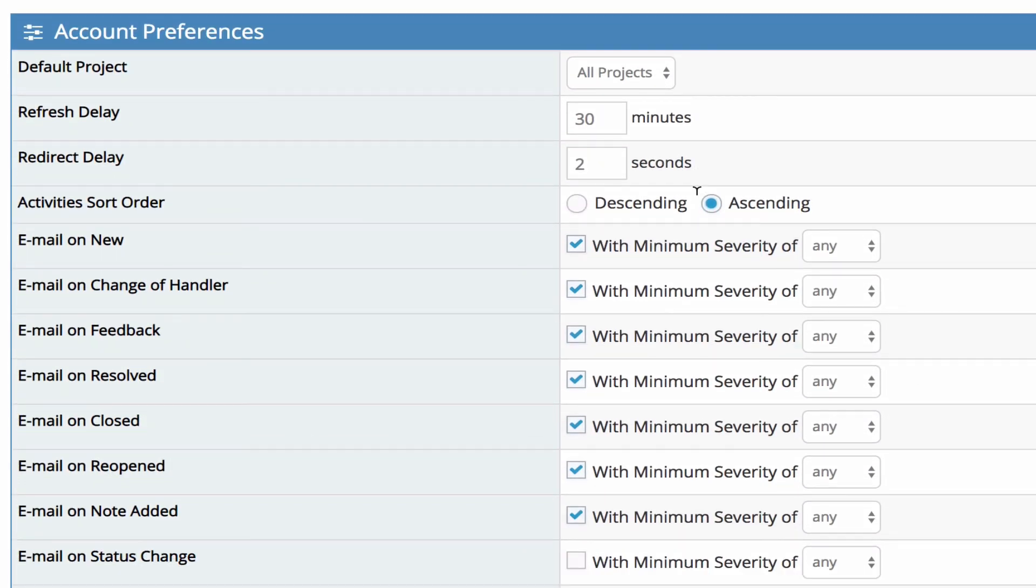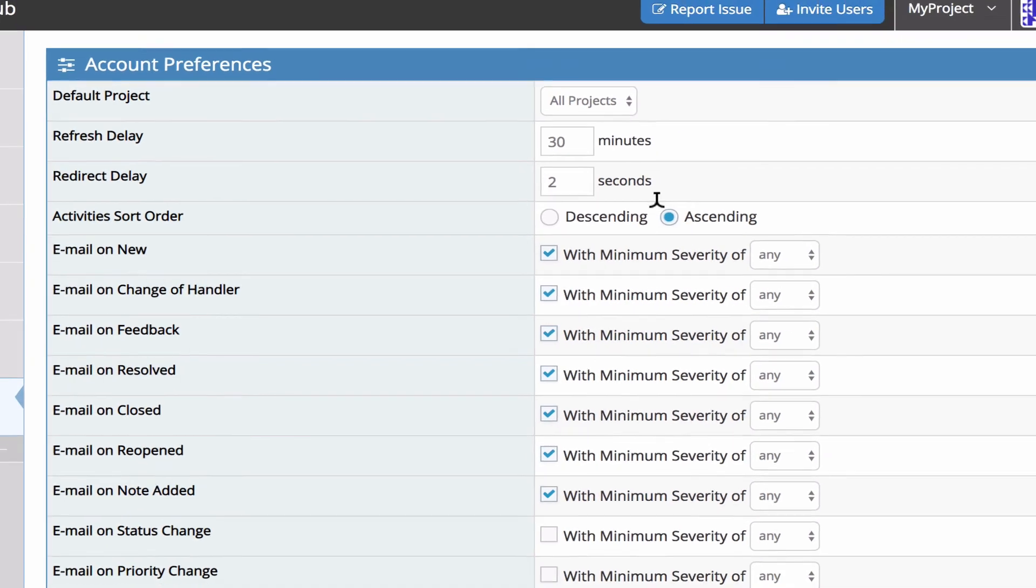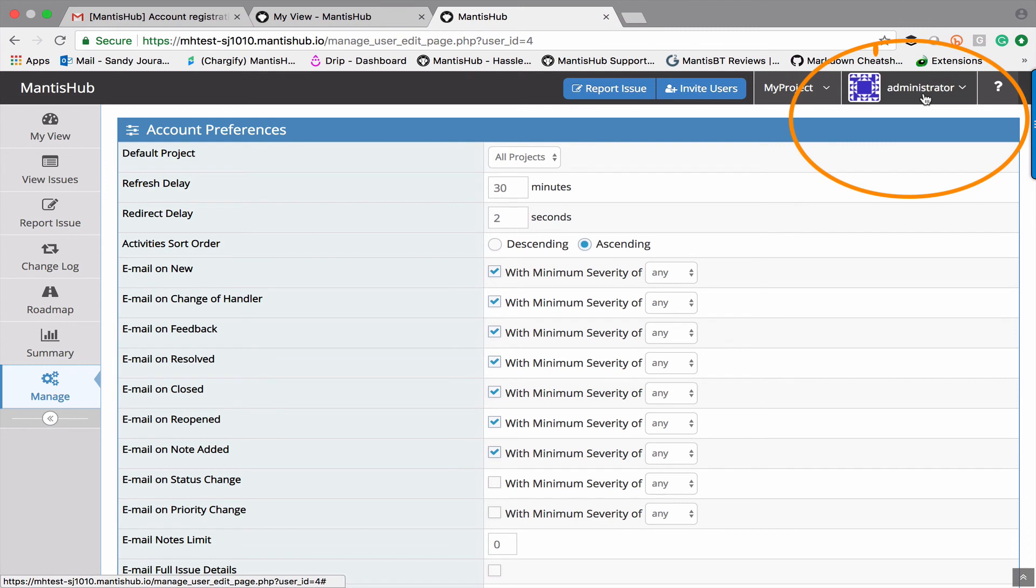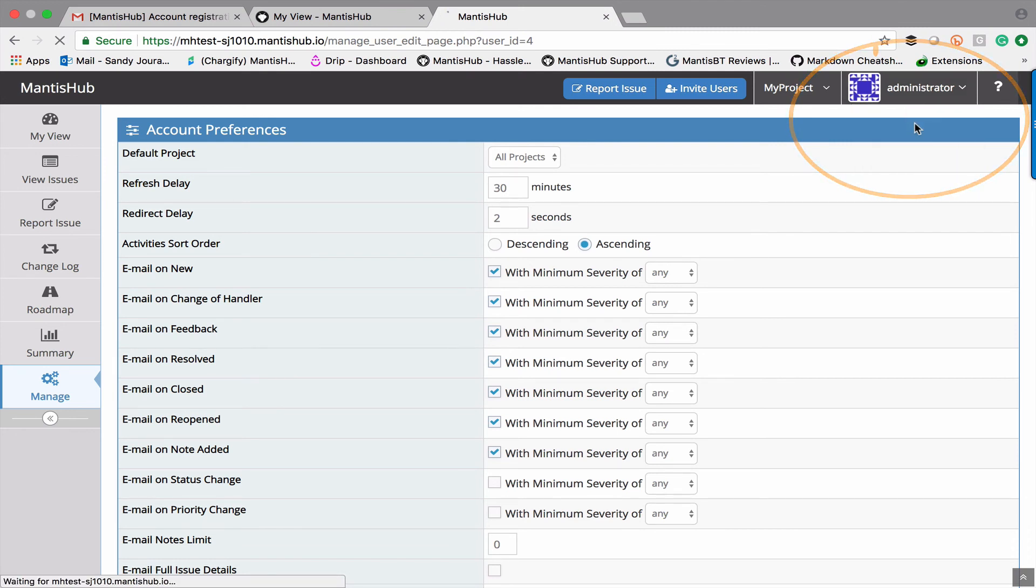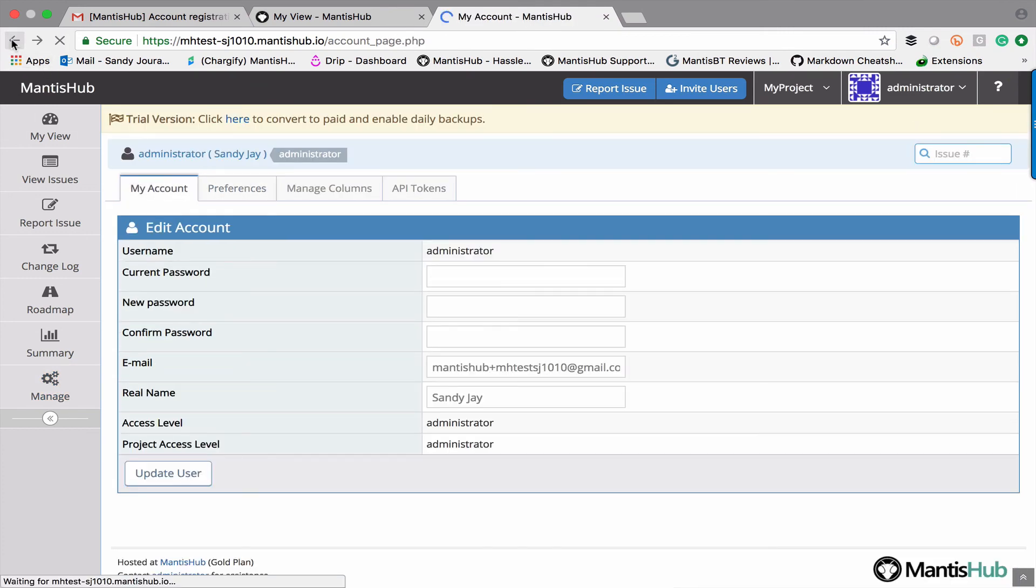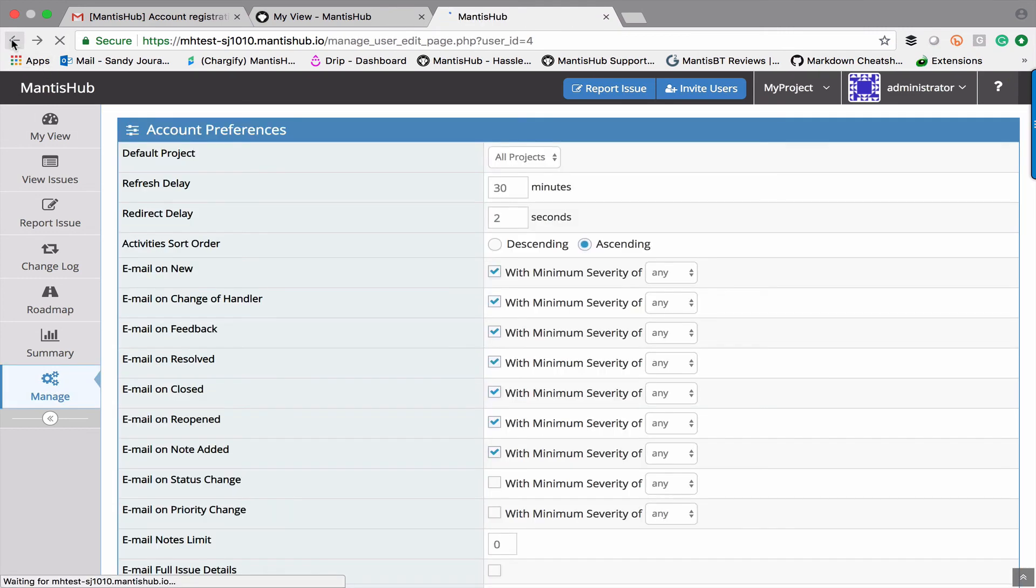The other configuration option here is the account preferences. Now the users themselves have access to the account preference if they just head up to their username at the top and head into my account. They'll be able to amend their own preferences. However if you want to amend those preferences for them then you can do that.